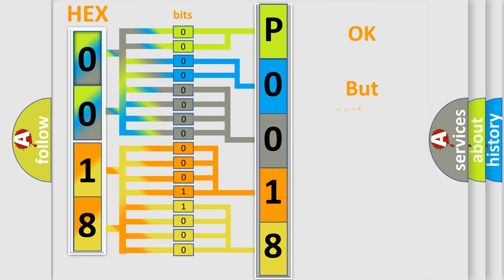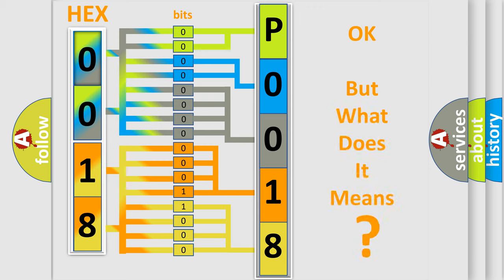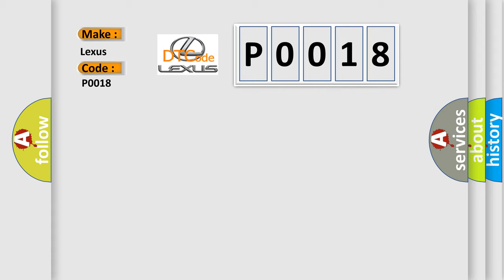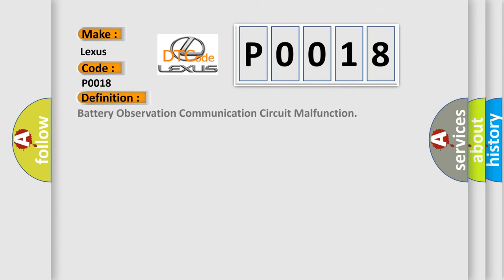The number itself does not make sense to us if we cannot assign information about what it actually expresses. So, what does the diagnostic trouble code P0018 interpret specifically for Lexus car manufacturers? The basic definition is battery observation communication circuit malfunction.